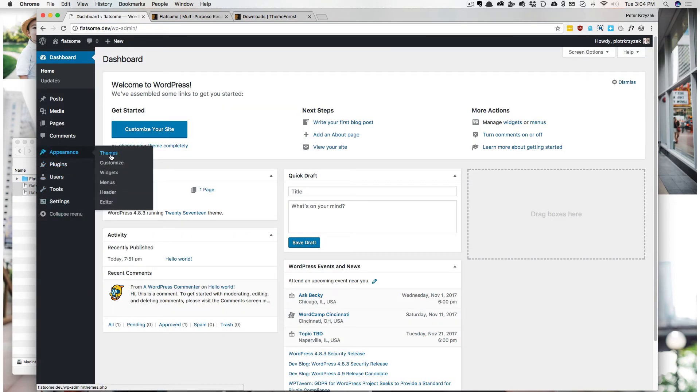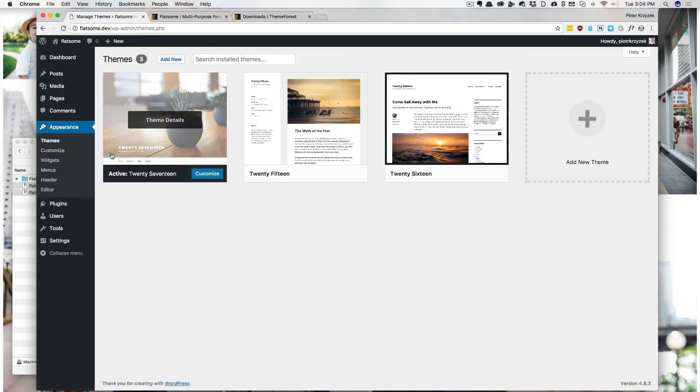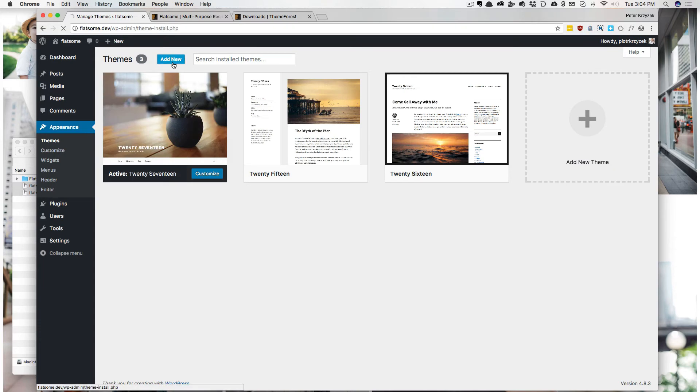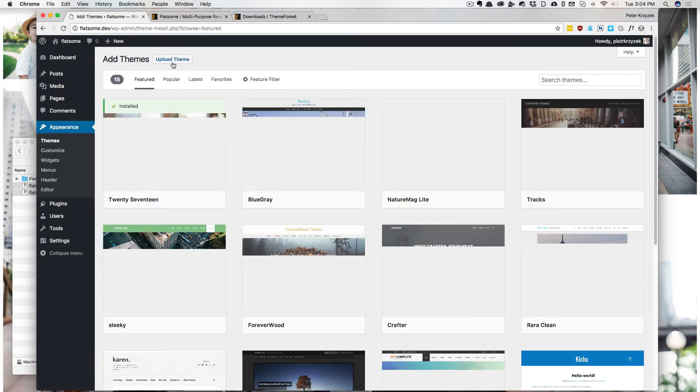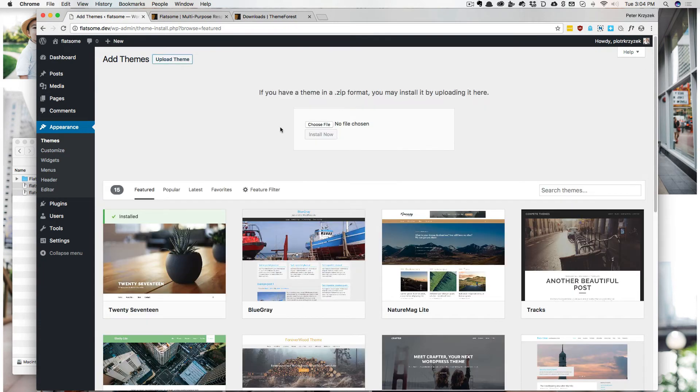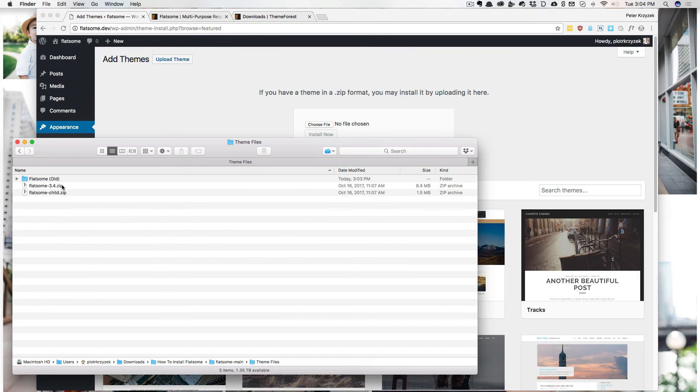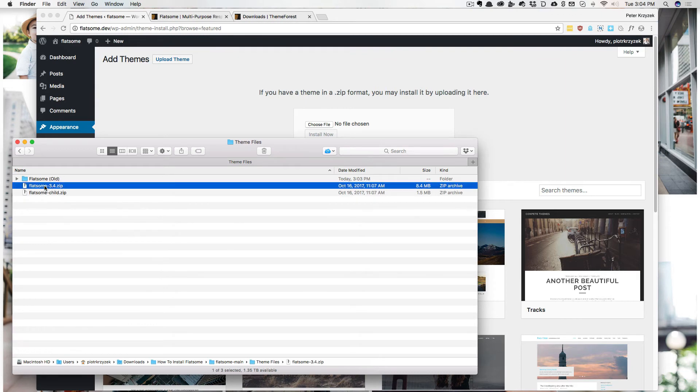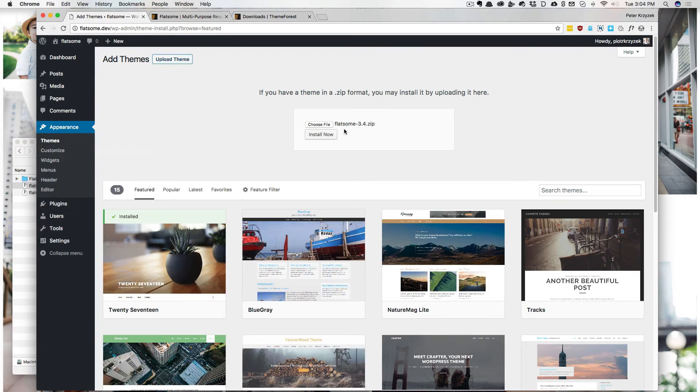I'm going to go to Appearance, Themes, Add New. Then we click Upload. Now sadly, we can't upload both at once. So first we're going to upload the main file.